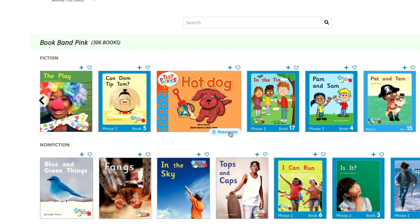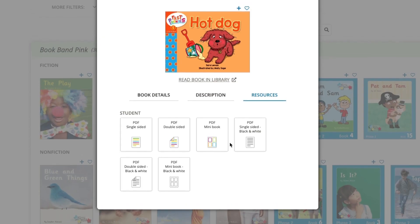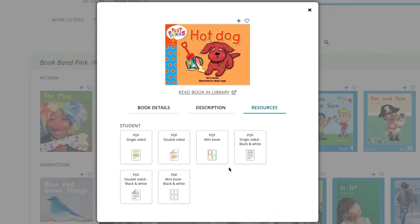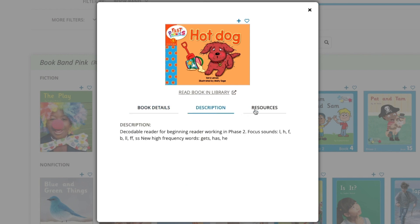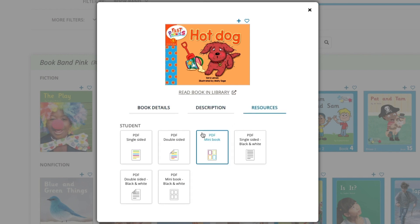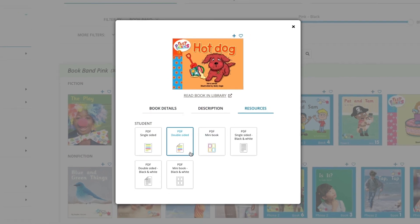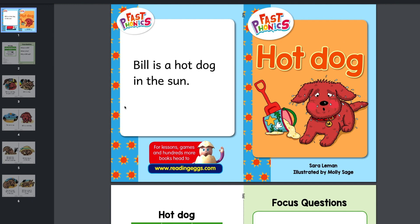You can either preview the book in the library or use these tabs to review the book details, read a description, or click resources to download the book in a variety of printable formats.